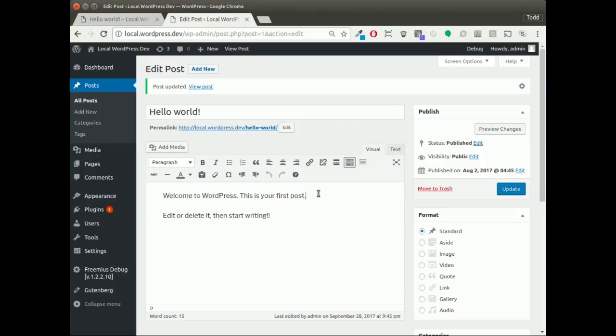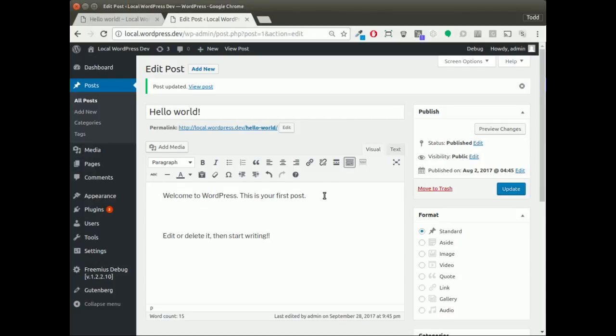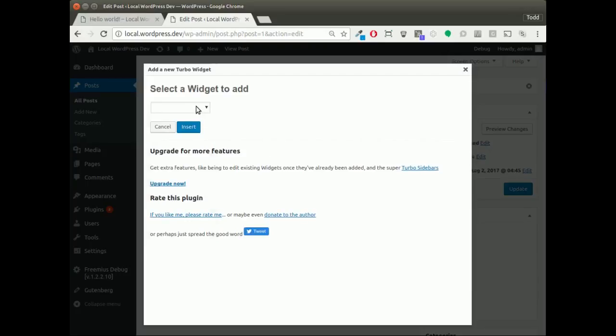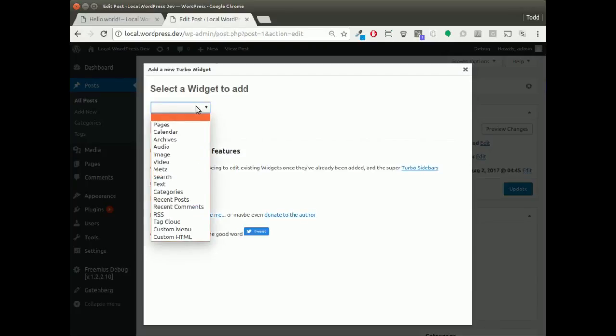We can see that I've got two paragraphs here. What I want to do is insert a search widget, for example. With TurboWidgets installed, I have this add a widget button. Selecting that brings me up a modal where I can choose the widgets that are available for me.